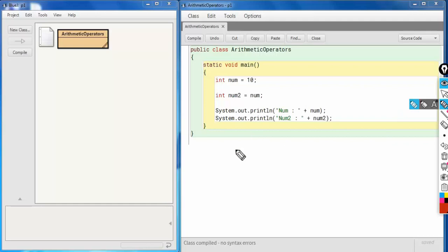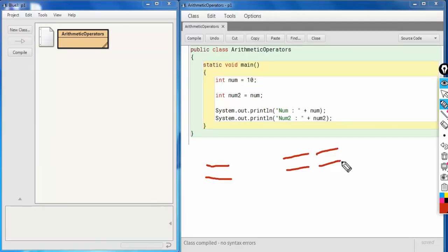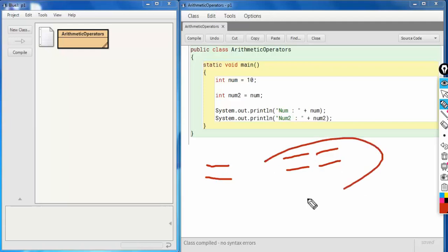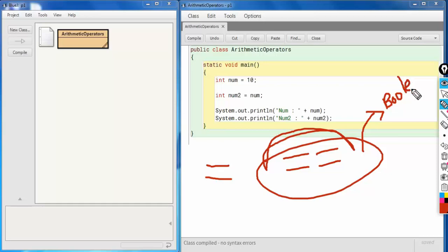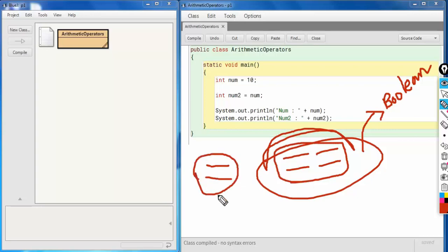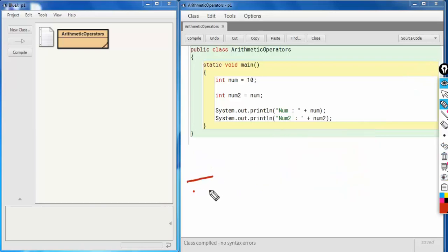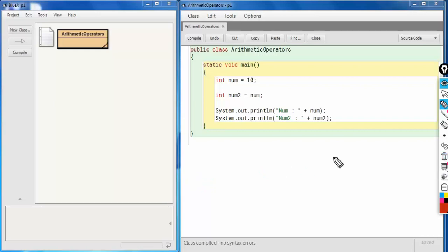Another thing: this single `=` is the assignment operator, but what about double `==`? We discussed this in the relational operators section. Double `==` compares the values on both sides — if they are equal it returns true, else it returns false, in other words a boolean value. Don't ever get confused: single `=` is the assignment operator and double `==` is the comparison operator.